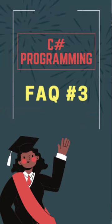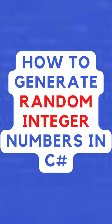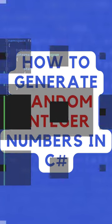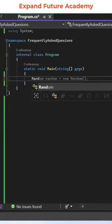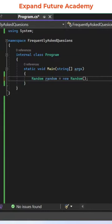Hello programmers, this is C# programming frequently asked question number three. The question is: how to generate random integer numbers in C#? To generate random integer numbers, we need to make use of the Random class and create an object of it.